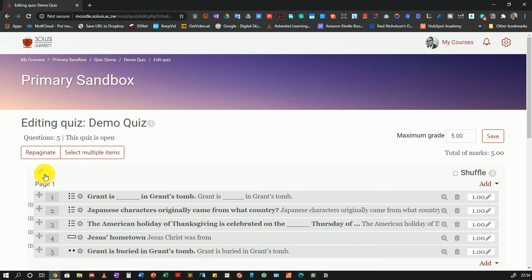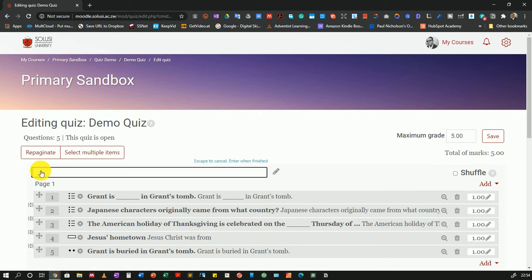So let me create the first section. I'll click on this little pencil icon. Then I'll name my section Section A, multiple choice. I'll click enter once I'm done.